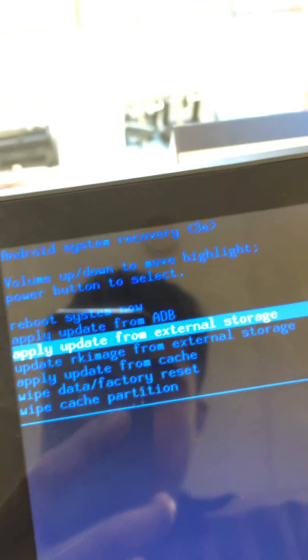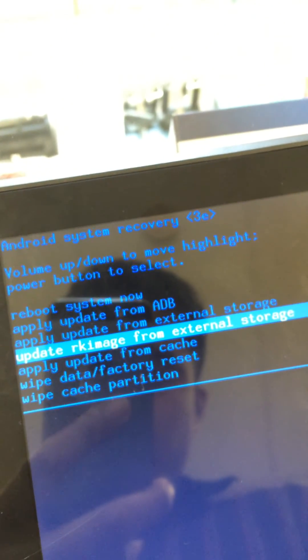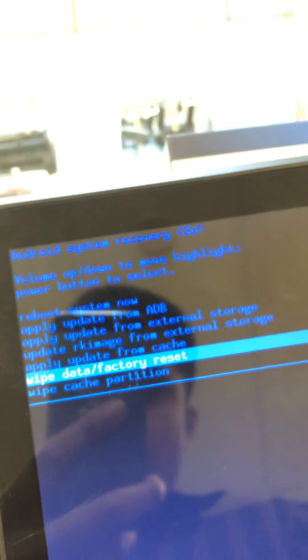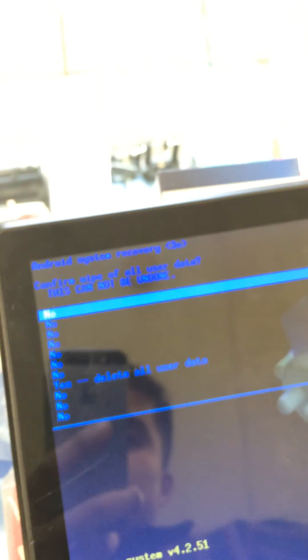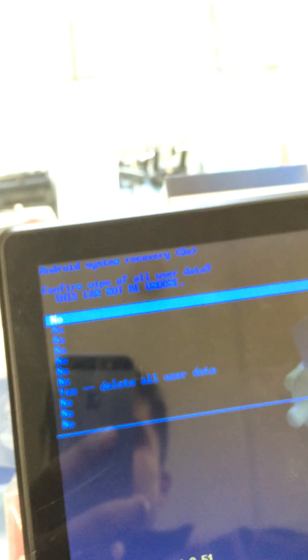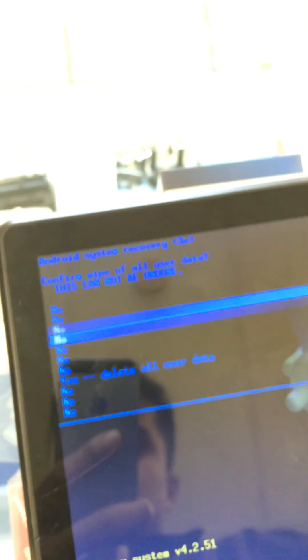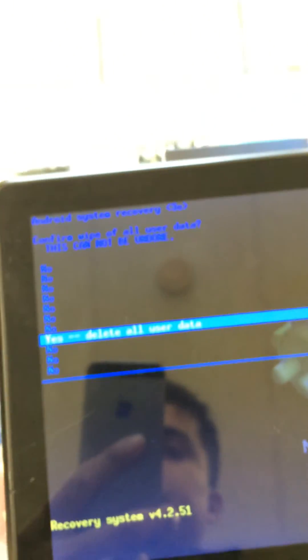Then press volume down, down, down to 'wipe data factory reset' and press the power button. I'm sure you know what to do from here. Select 'delete all user data' - this will delete everything in the tablet - and press the power button again.